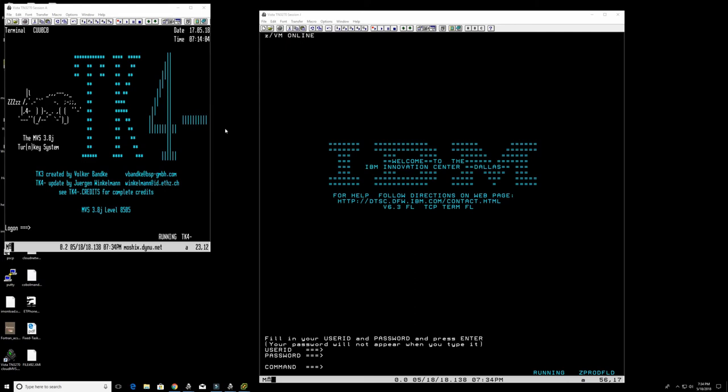Hello folks and welcome back to the Moshex mainframe web channel. This is Moshex and today we're going to be having some fun with z/VM. I have not many videos about VM or z/VM so far in this channel. I have one video about VM/370, the very old precursor to z/VM, which then IPLs MVS underneath it and we had some fun with that about a year ago.